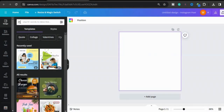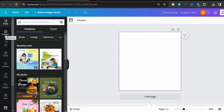Welcome to my channel. Today we will learn how to blend the edges of a photo in Canva. This was very challenging before Canva, but Canva makes it very easy. So let's get started.